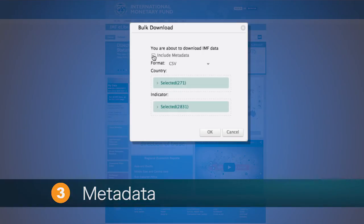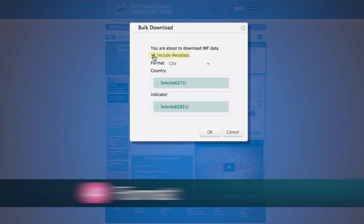Users can then choose to include metadata as part of their download. Select the metadata option if desired. A separate metadata file will be generated.